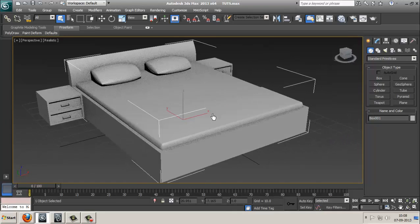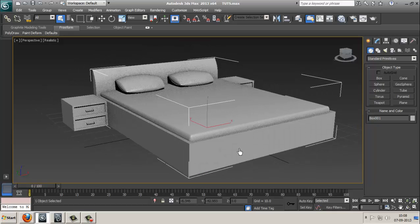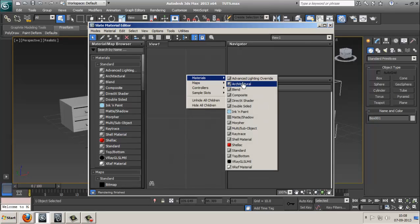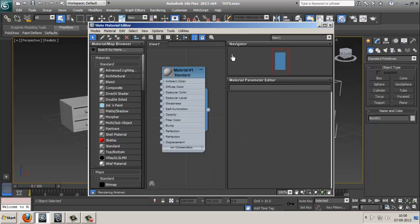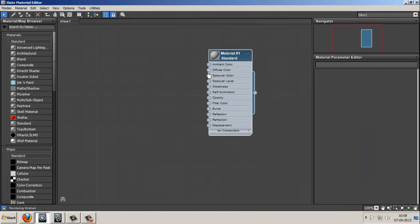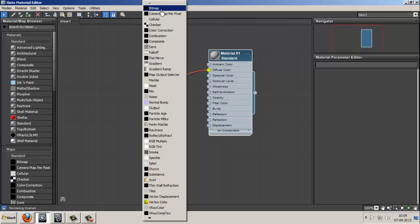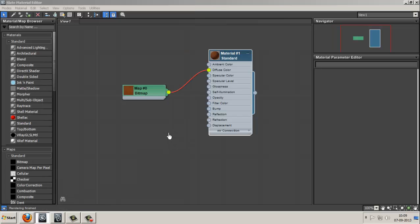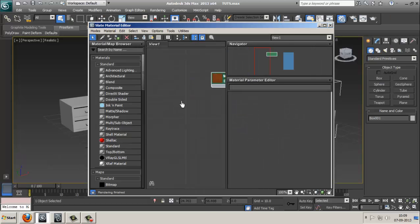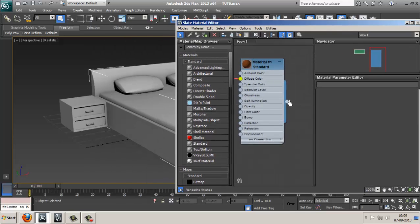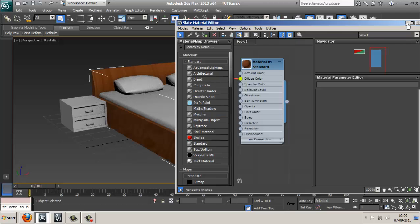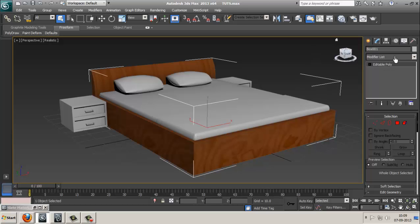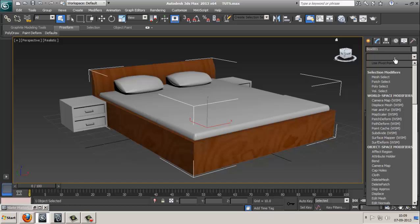I modeled a 3D object in Max and now I'm going to start texturing. Open the Material Editor, select Materials, Standard. Enlarge it, click Diffuse Color, take Bitmap, and select the texture you want over your object and open it up. Now drag it over your object and click on Viewport.